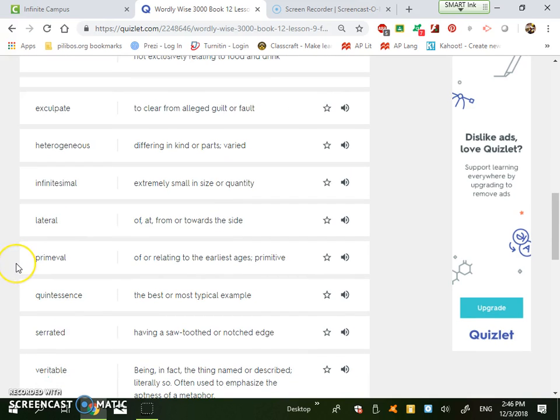The next word is exculpate, to clear from alleged guilt or fault. So this is the idea of when the judge ends the trial and the person is found not guilty, they exculpate the records, as in they free them or clear them of guilt or fault. So they are let go and found not guilty.